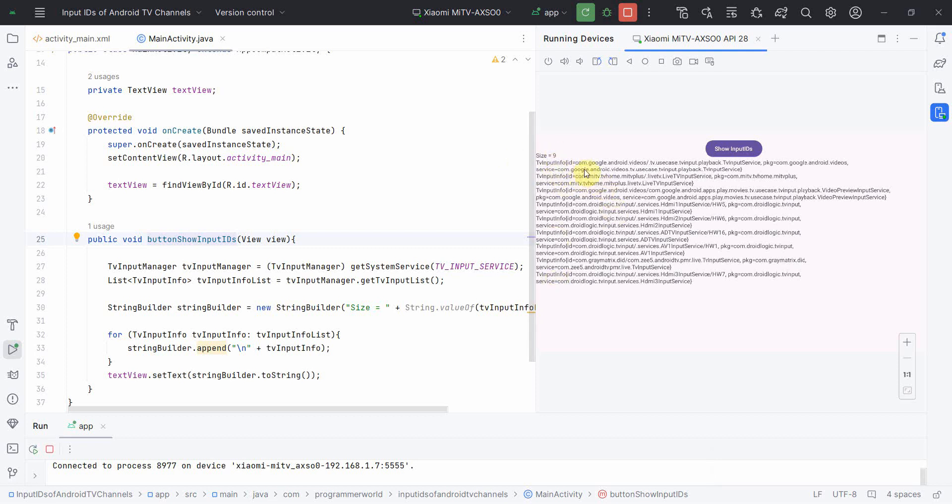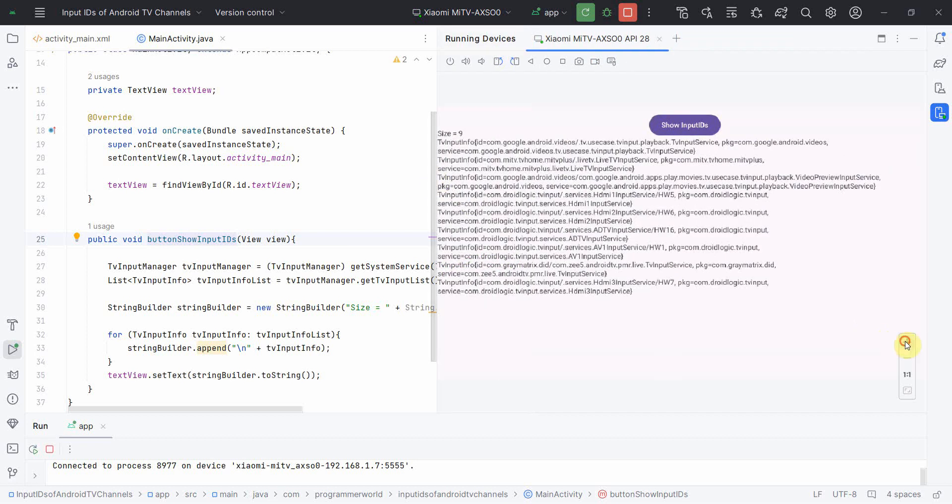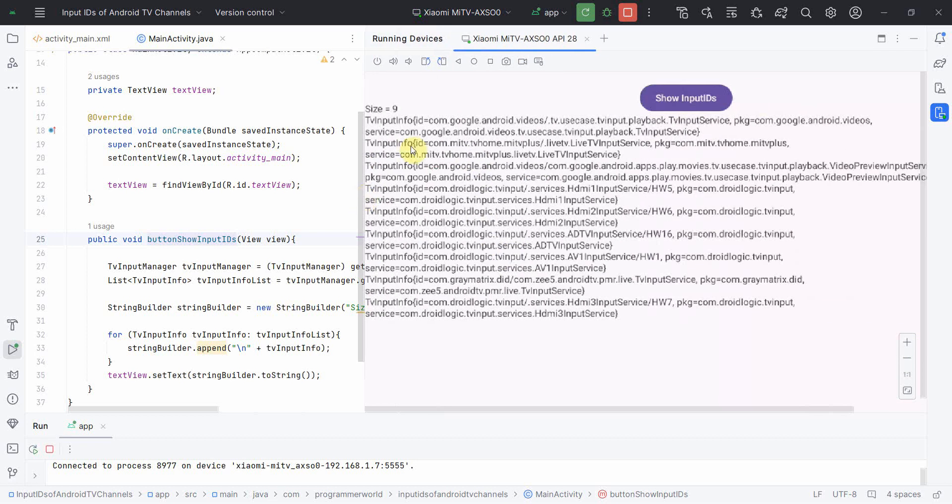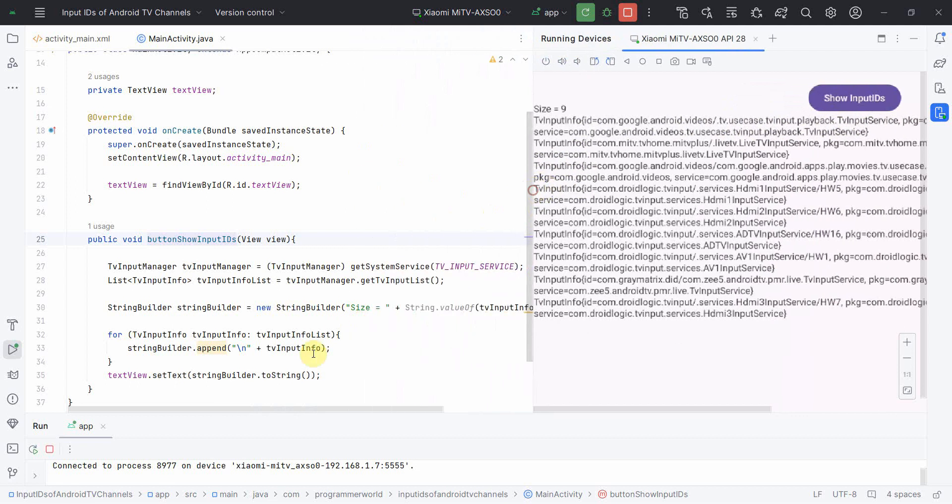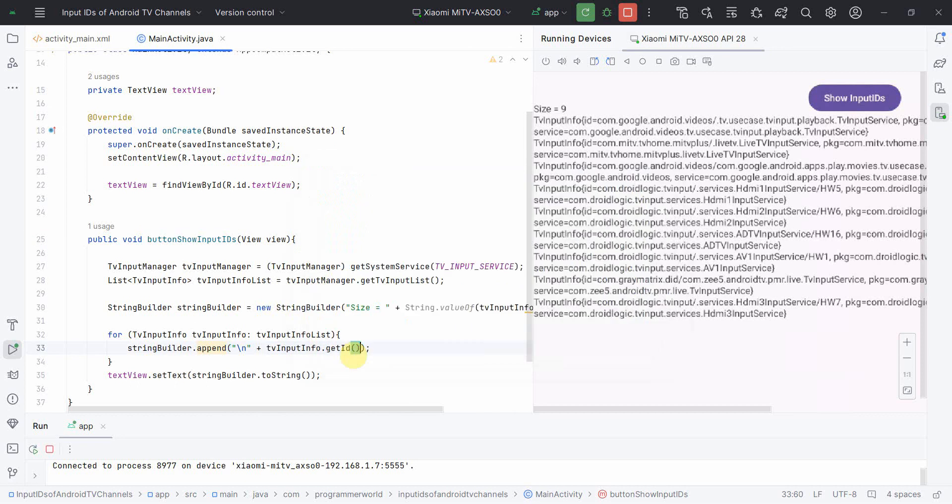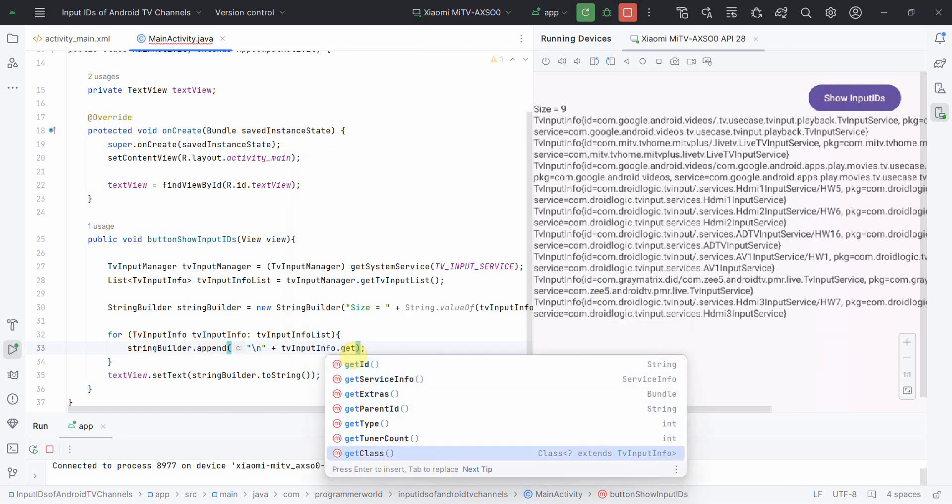So size is nine, so there are nine channels it seems like. And all the information of TV input info is displayed right from ID. Okay, so this is really small, so I can zoom it. And it shows the right from ID to package and all. So however for this one, in this product you are just interested to get the ID, right? So I'll do one thing, I'll just go get ID.